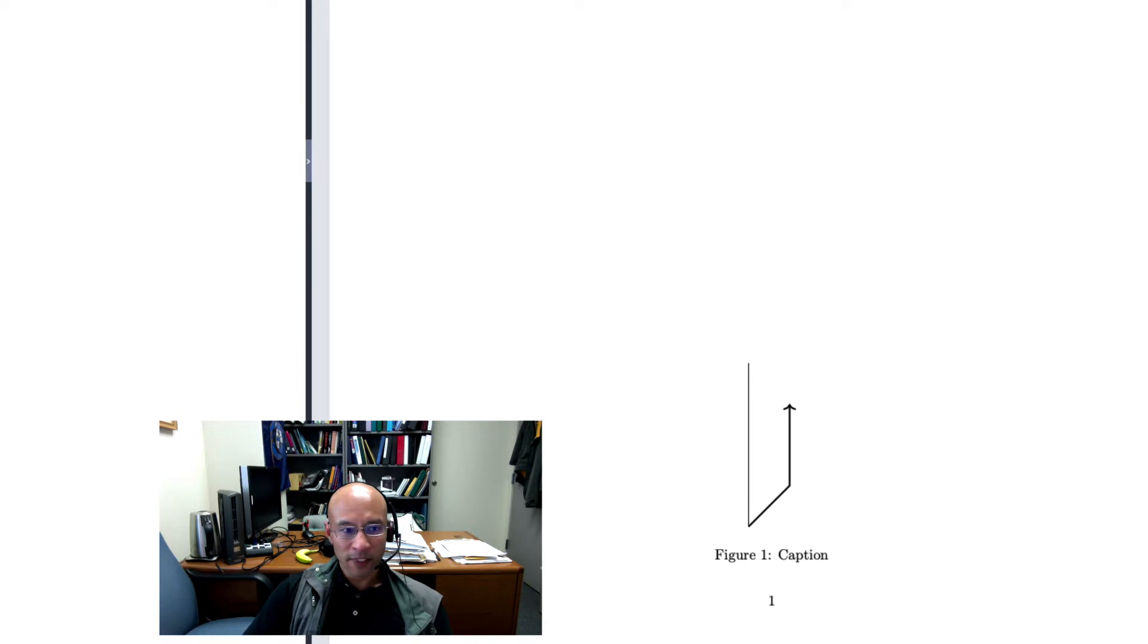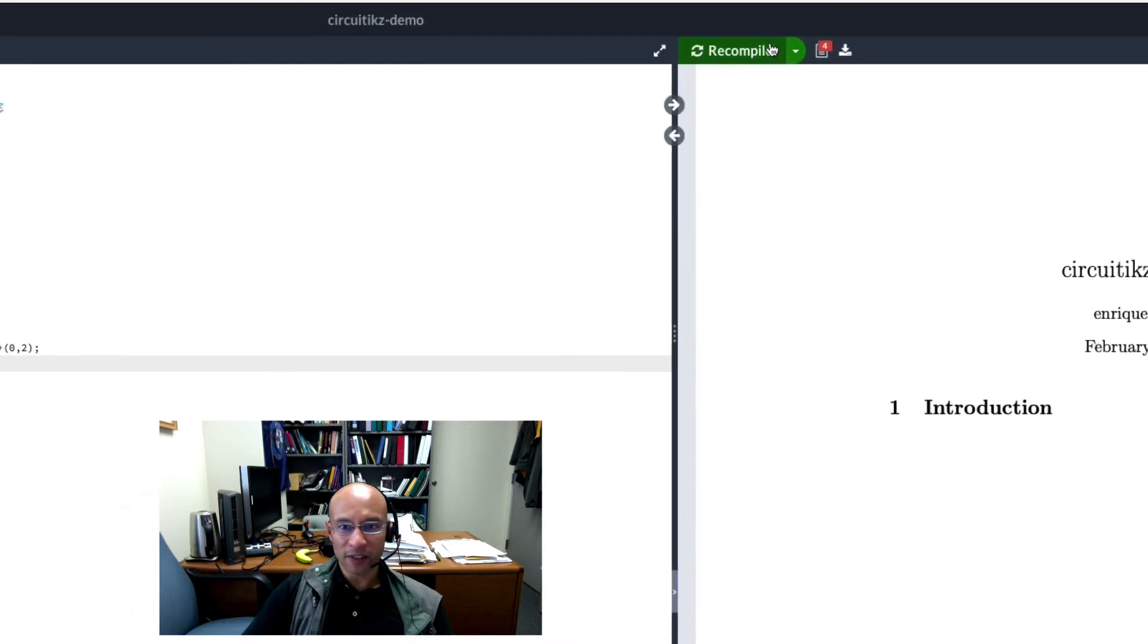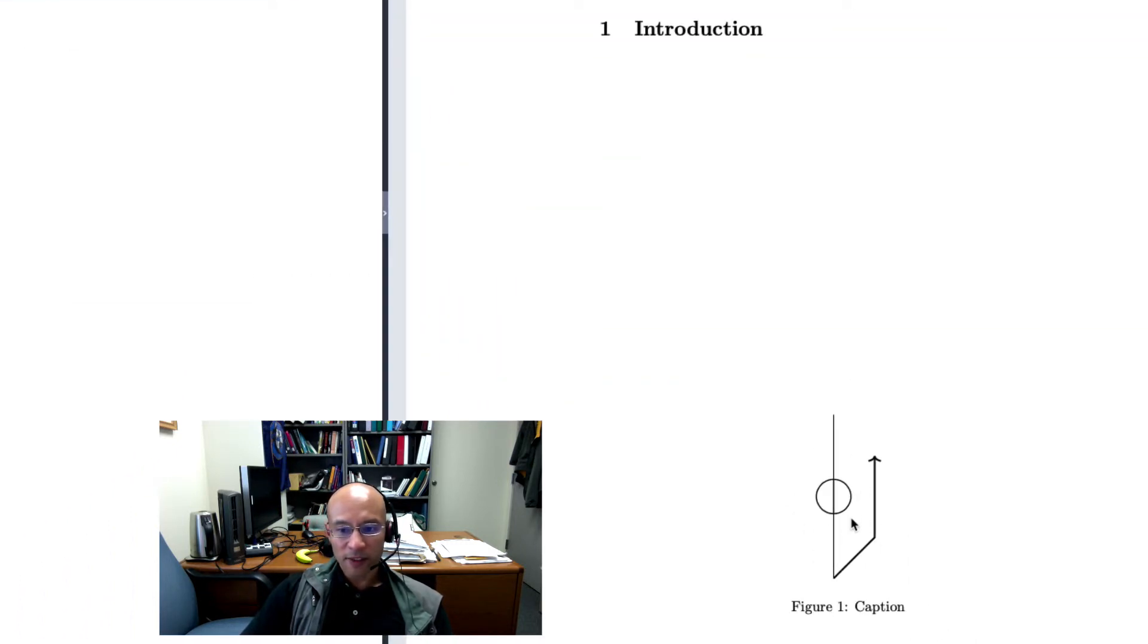Okay, nothing happened there. I think maybe I need a capital V. Let's do that. Capital V. That's better. That's a voltage source.